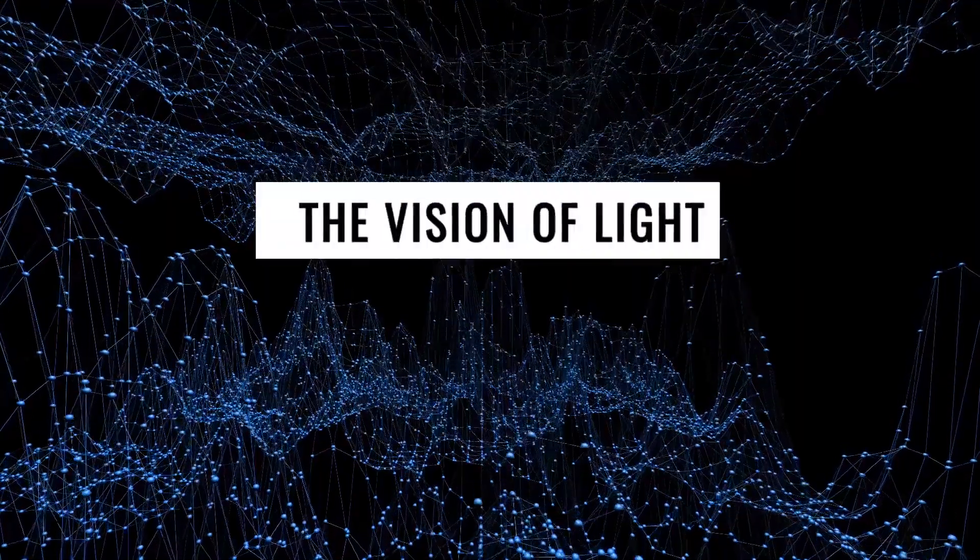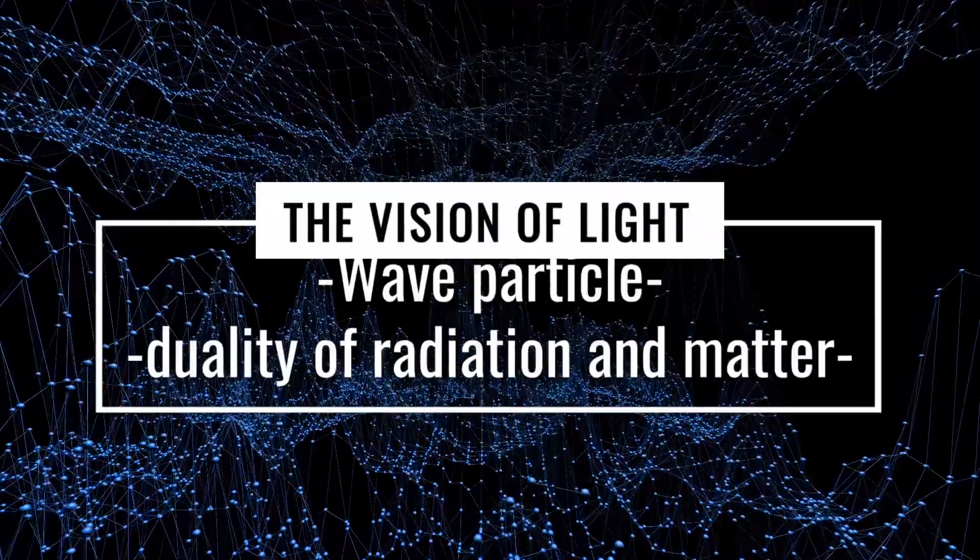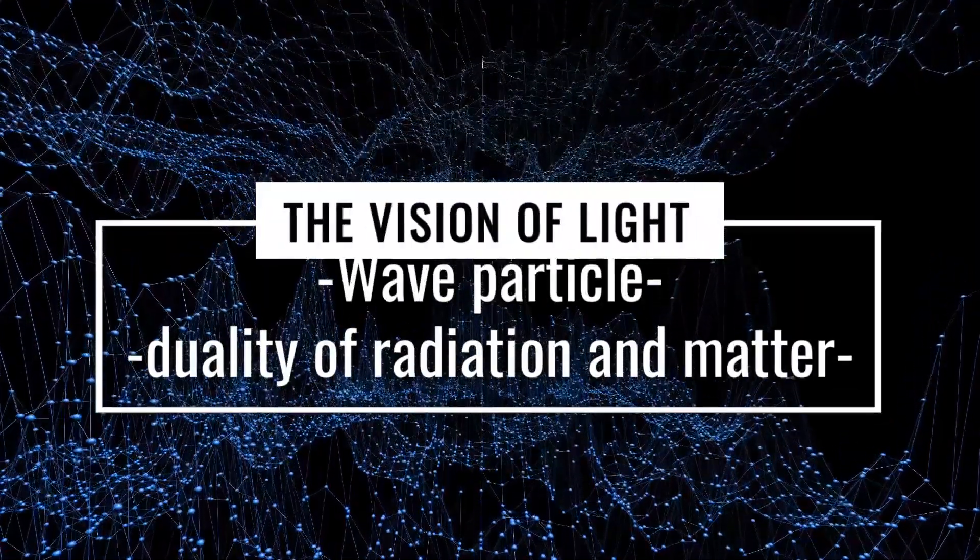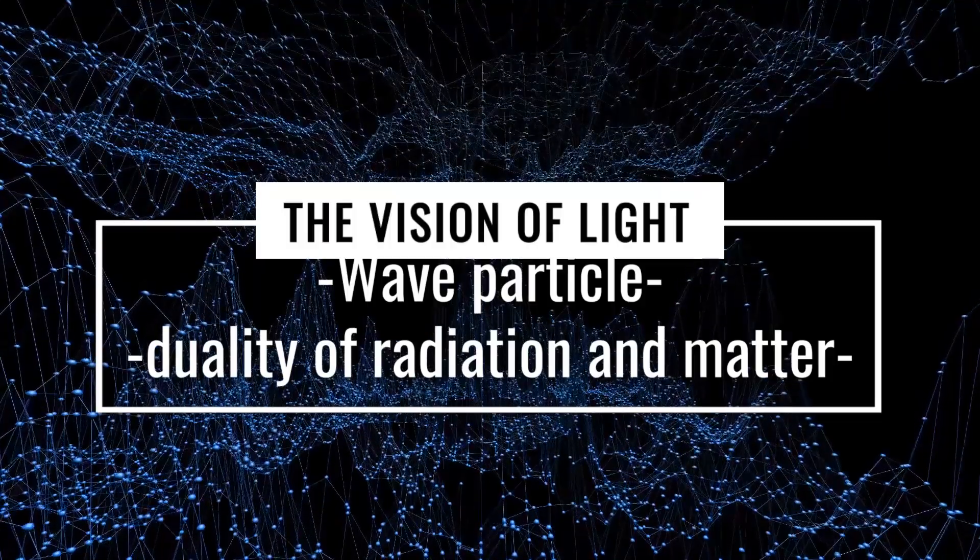The Vision of Light: Wave-Particle Duality of Radiation and Matter. Introduction.